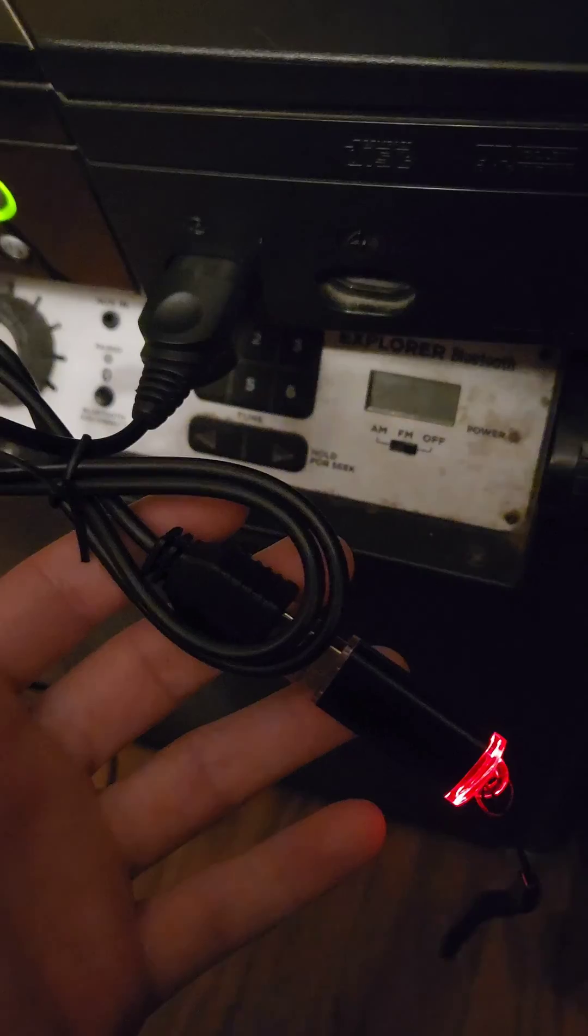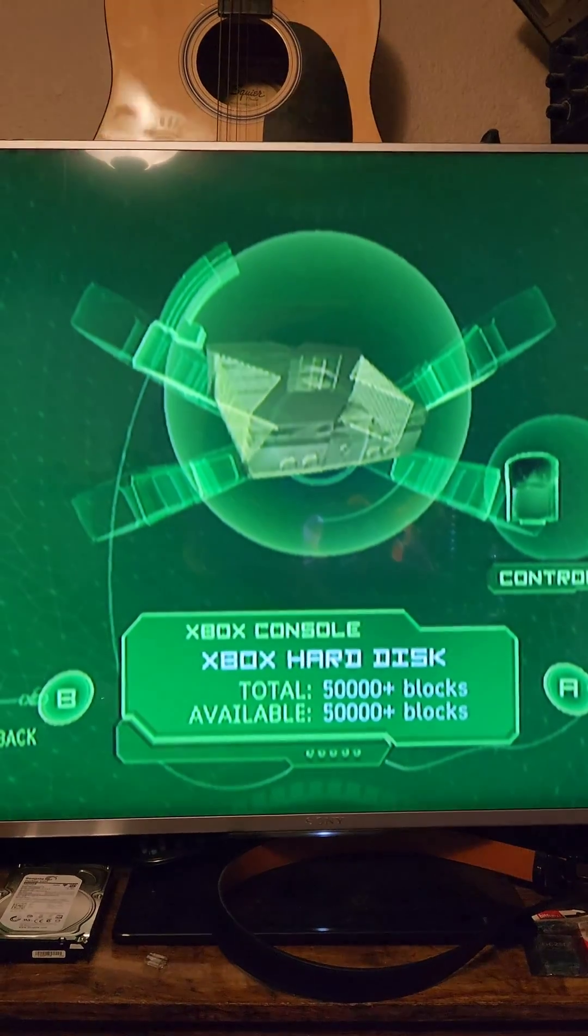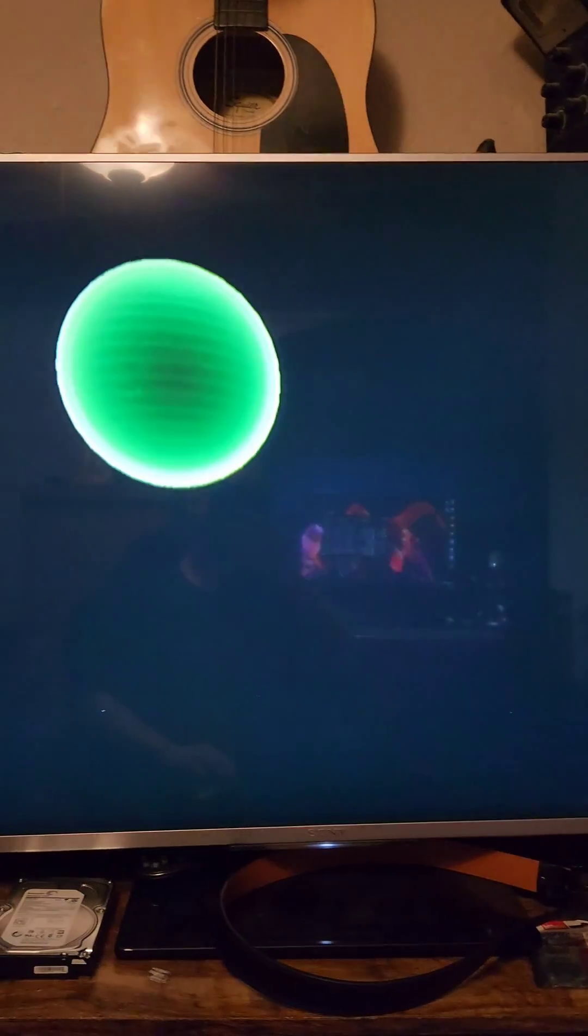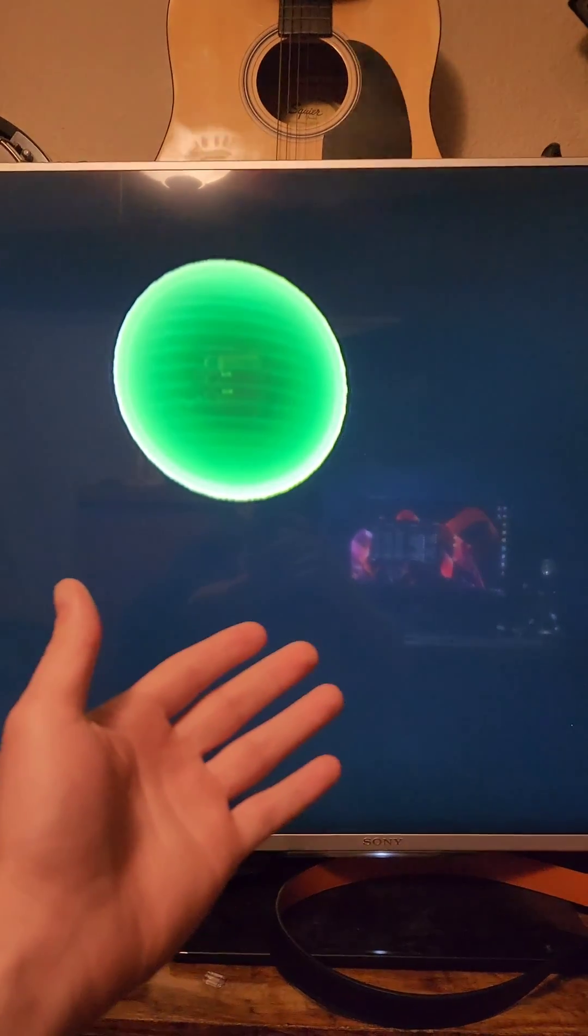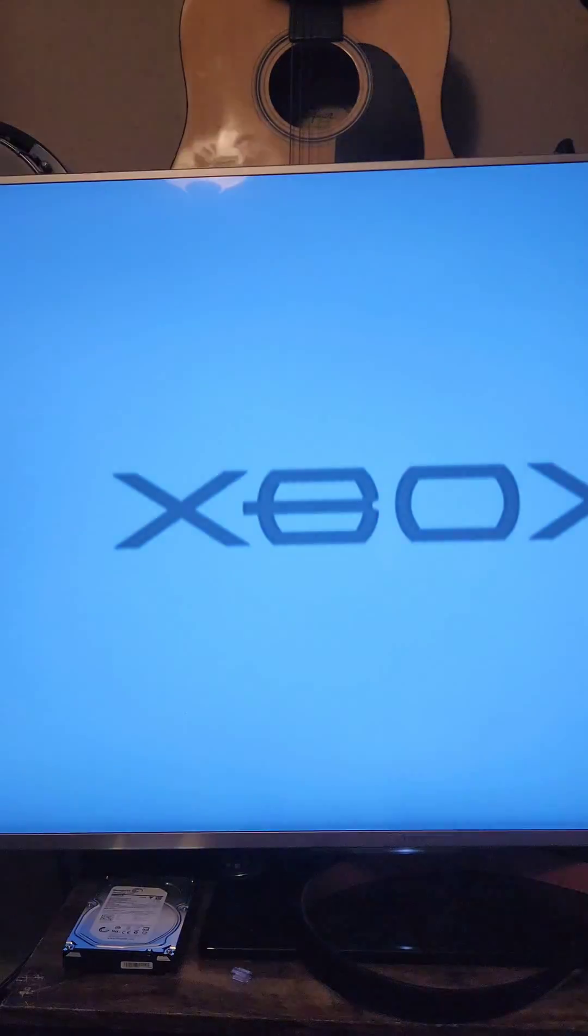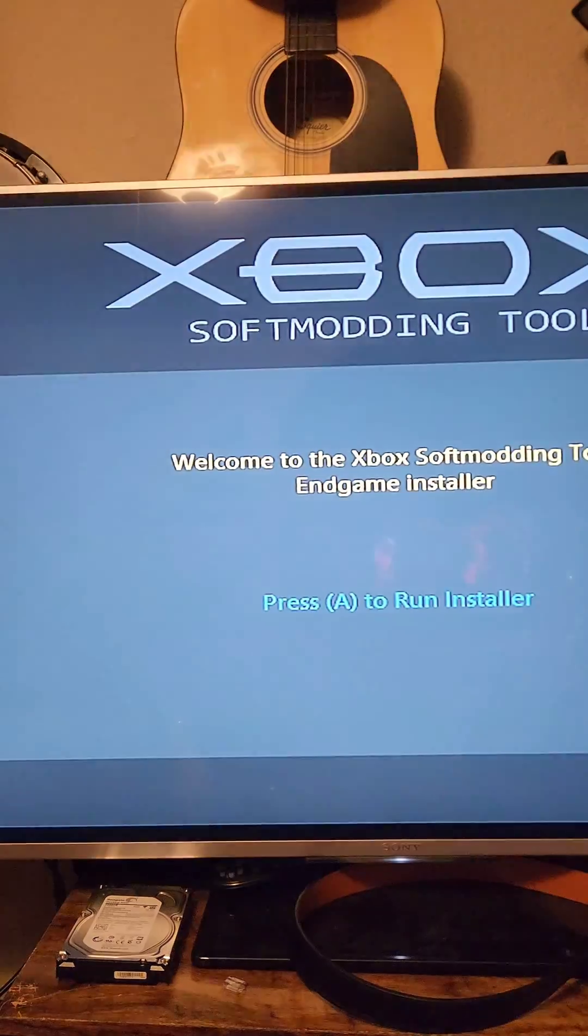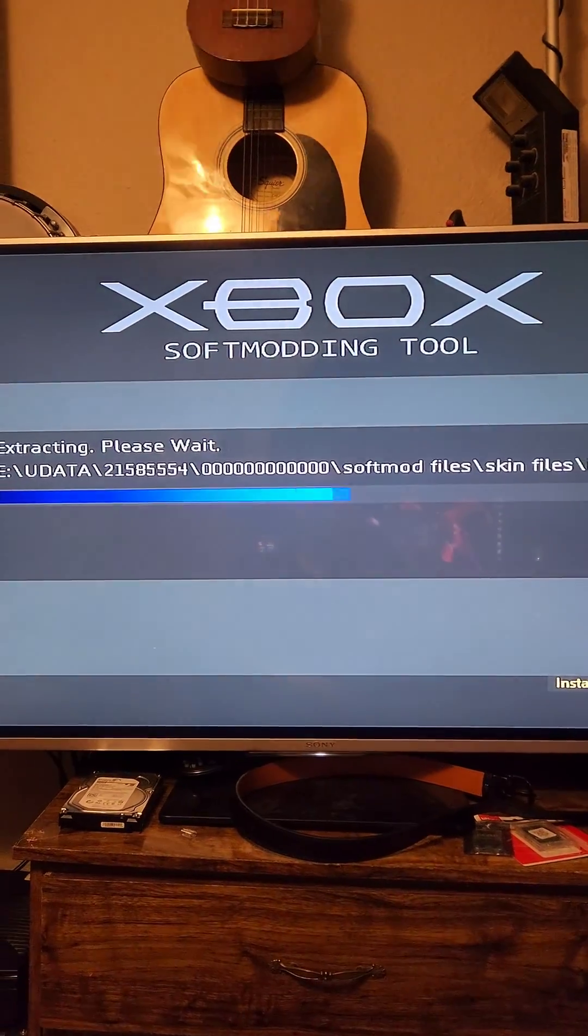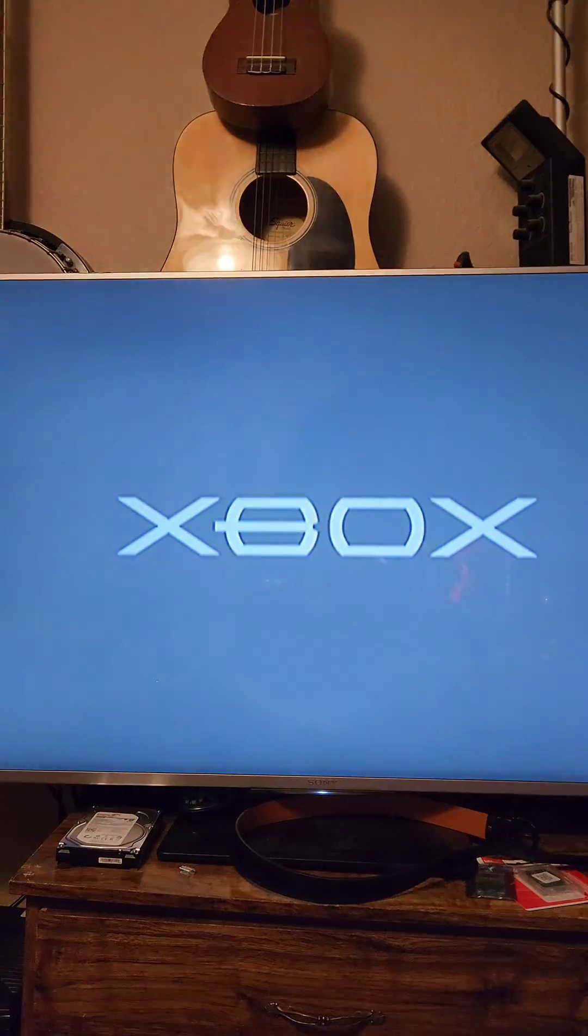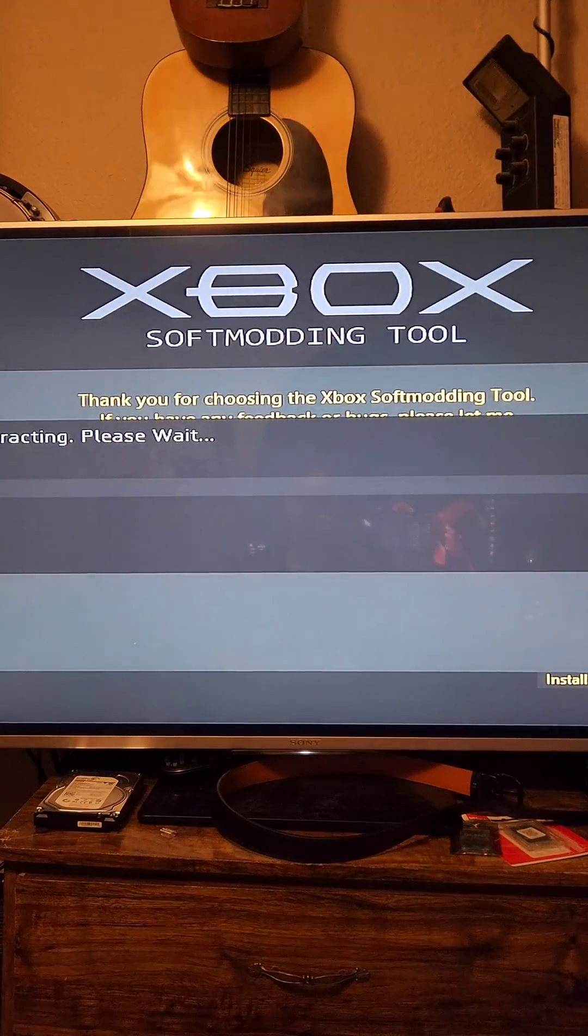Then we'll unplug the flash drive and plug it back into the Xbox. We're going to go over to the memory unit, select it, and it's going to start loading into the exploit. Then we're going to press A. Now we're going to press A when it tells us to.